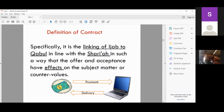Later when we discuss the application next week, we will see there are some contracts where the effect on the subject matter doesn't take place — a typical case being what they call bay' al-'ina or the superficial sale, where a sale happens but things don't take effect as required.